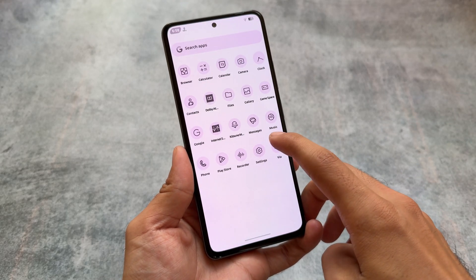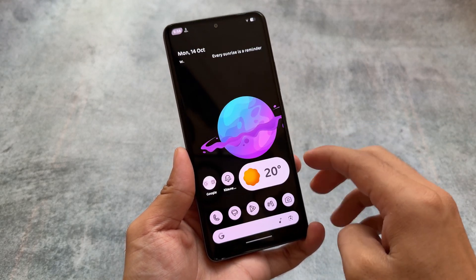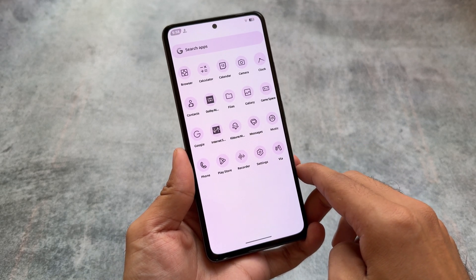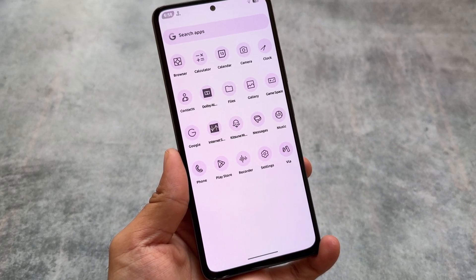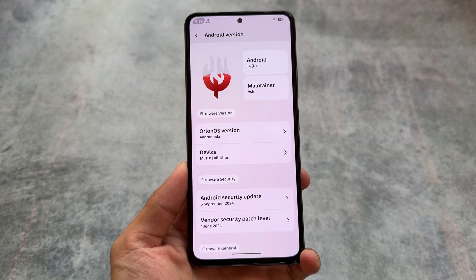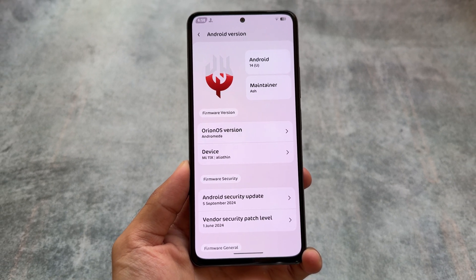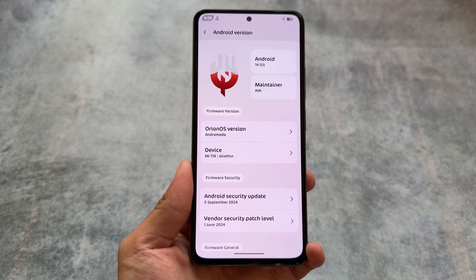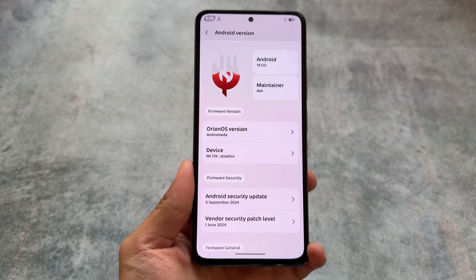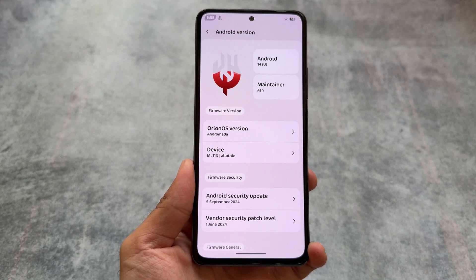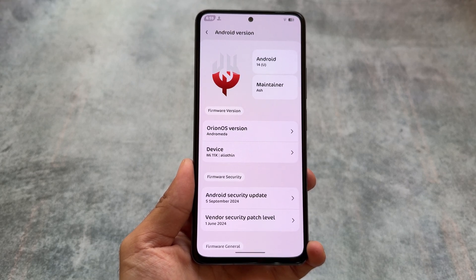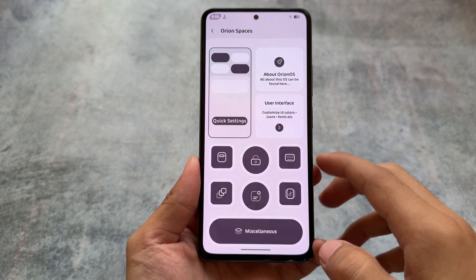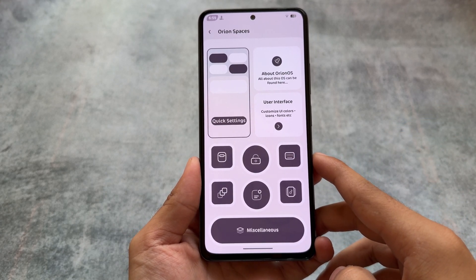Here we have another one of the most customizable custom ROMs out there. We have a lot of custom rooms available which brings a lot of customizations, and this one is one of them. I'm not so sure how many of you actually heard about this custom ROM — this is Orion OS. It's been here for a while, but I tried it after a long time on my device, so here is the UI where you have all the customizations available.